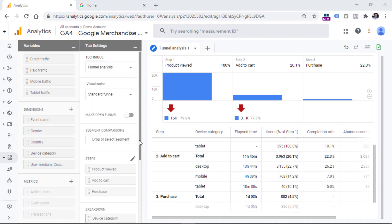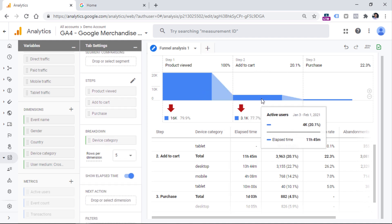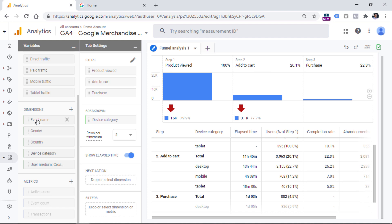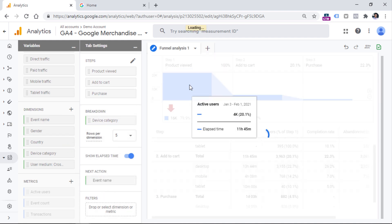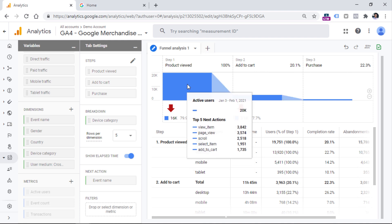One more feature I would like to mention is next step. If you see a large drop-off at a certain step, you might be interested in where users are going or what they are doing instead. You can add a dimension to the next action section — for example, event name — to see what other events are happening after that funnel step. Hovering over the chart will then show the top five other actions, such as view item, page view, scroll, select item, or add to cart.